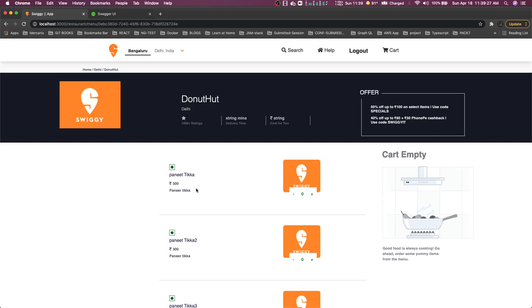You can either have a separate microservice or we can manage it in the same microservice. What we are going to do is, this is the user and this is adding this item from this restaurant to this cart. This kind of relationship we are going to store in the database. So whenever user is coming back, he should be able to see that he has added these many items in the cart.